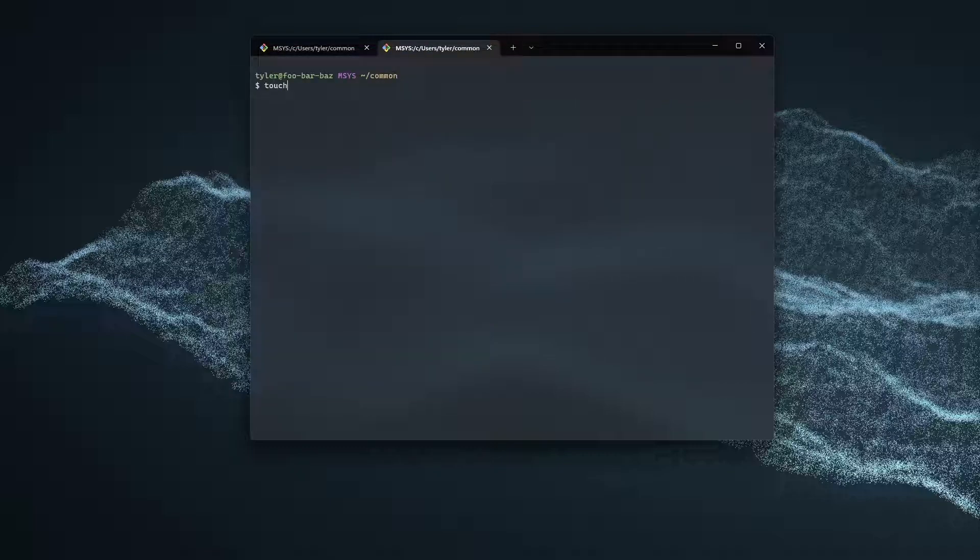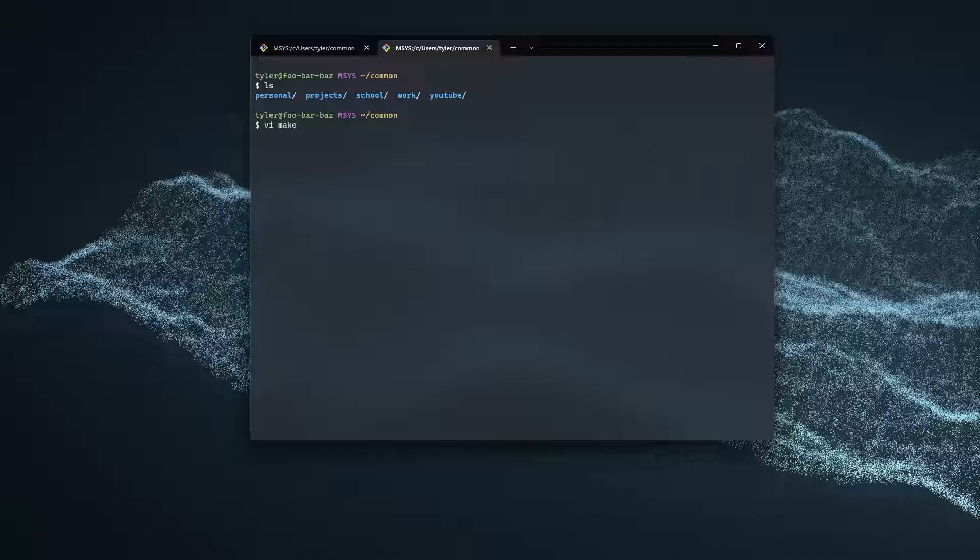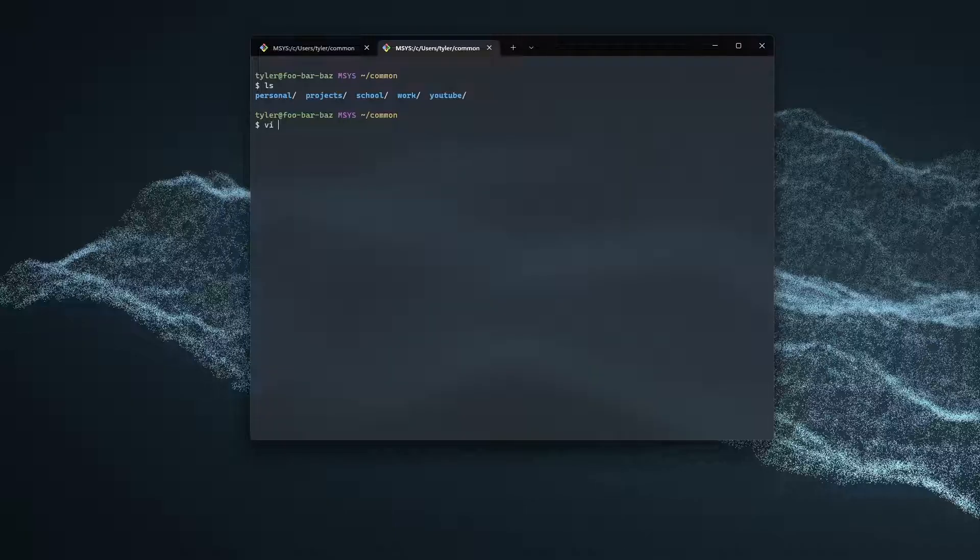I'm just going to go ahead and create a new file. I'm going to do vi makefile. If you don't have vi already installed, you could just go ahead and do touch makefile and then open this up in your favorite text editor. Me, I'm going to do vi makefile.